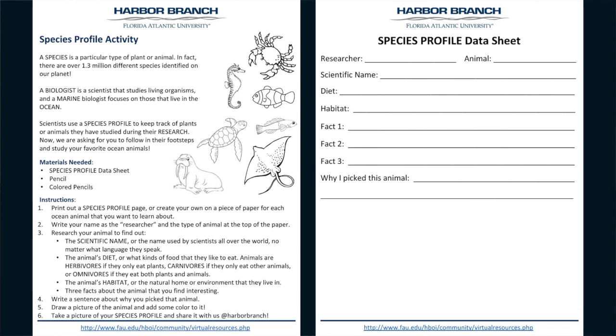Today is your chance to be a marine biologist because I am going to show you how to make species profiles for your favorite ocean animals. Let's get started.